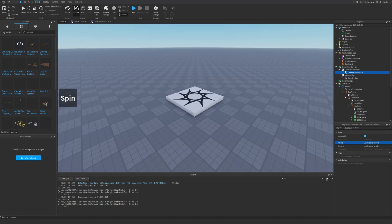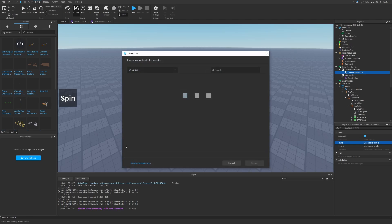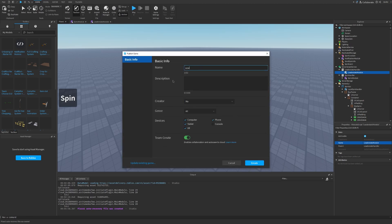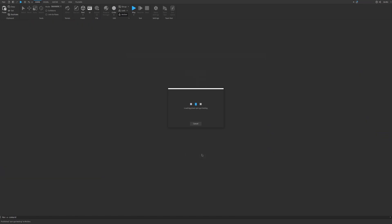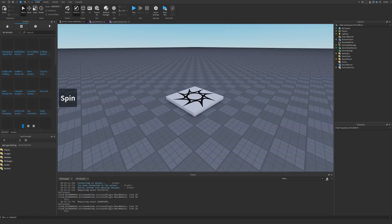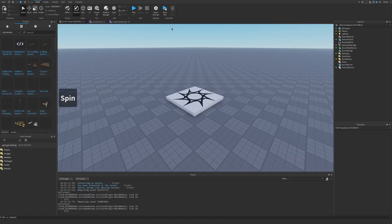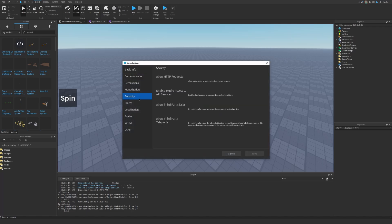Just one more thing: go to file, publish to Roblox as create new game. Let's call it spam UI testing. Let's click create and wait a few seconds for it to load. Once we return to the game, you have to go to game settings, security, and enable studio access to API services.